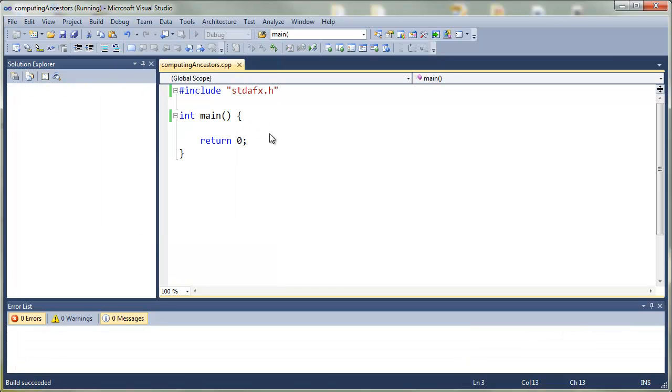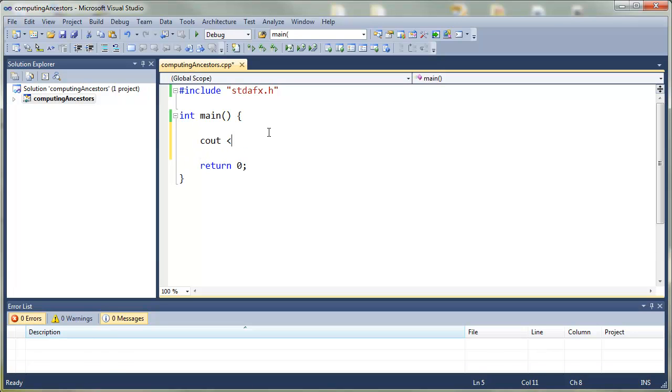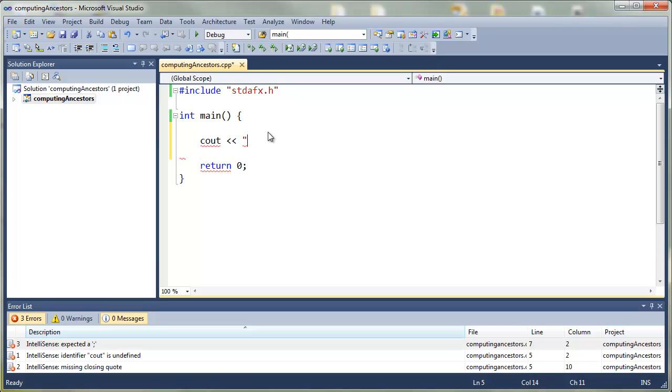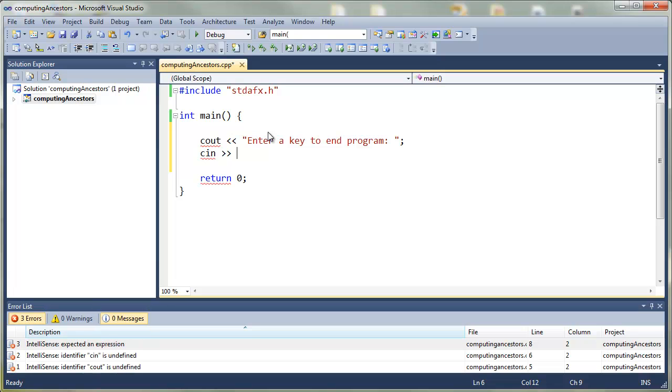It immediately exits because of the return zero. So what I like to do when working with Visual Studio is to add in cout saying enter a key to end the program and then using cin to catch whatever the user presses before return zero.